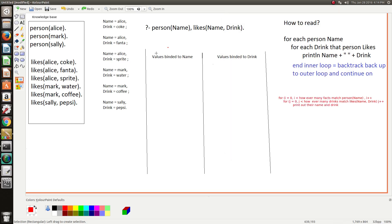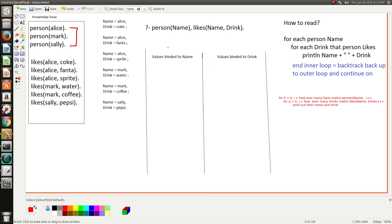Hey, in this video we'll go through how Prolog processes compound queries and we'll try and keep it as simple as possible. So we've got a basic knowledge base here on the left which consists of three people and a series of drinks that they like. Alice likes three drinks, Mark likes two drinks, and Sally likes one.